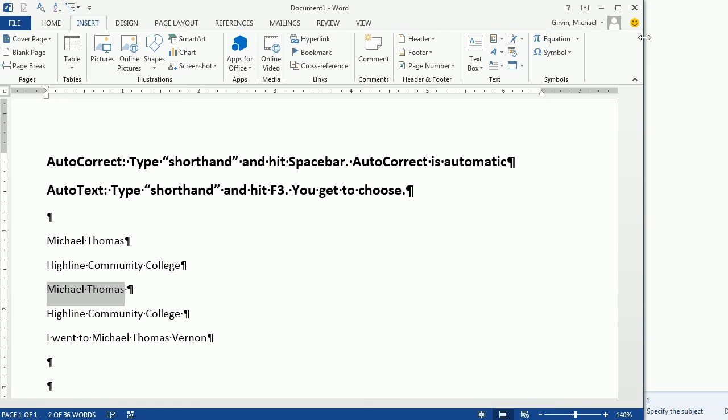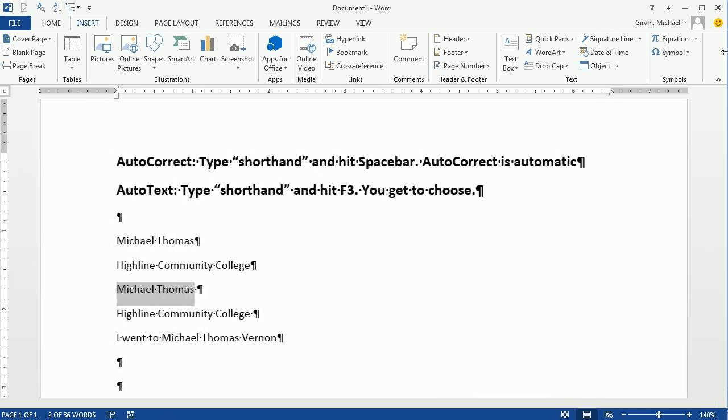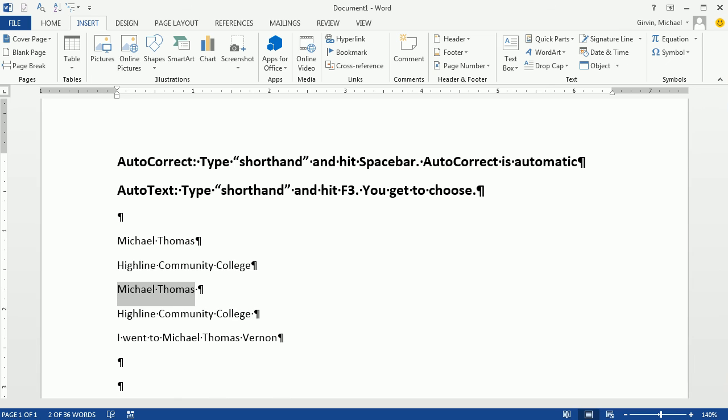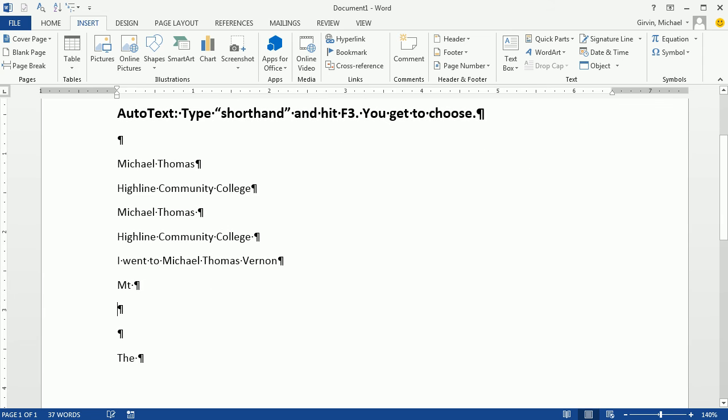So now if I come down here and type MT space, ah. So I can now use Mountain, but MT, and now I'm going to hit F3. That is so cool.